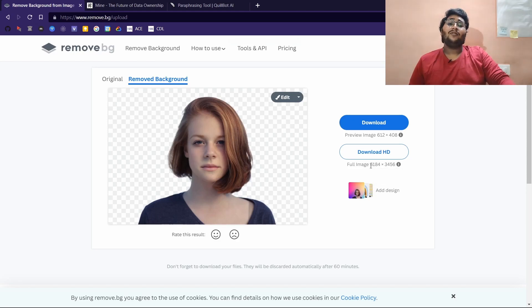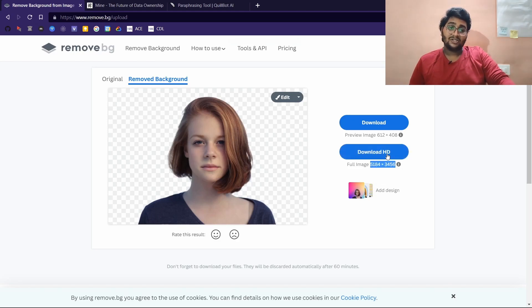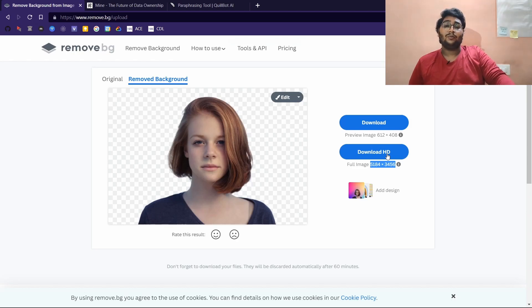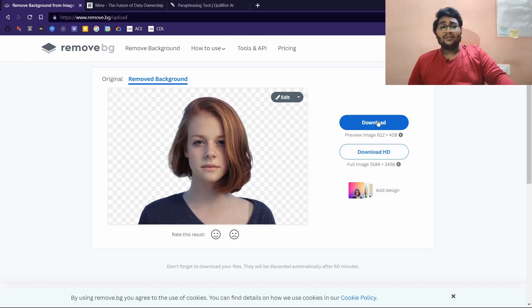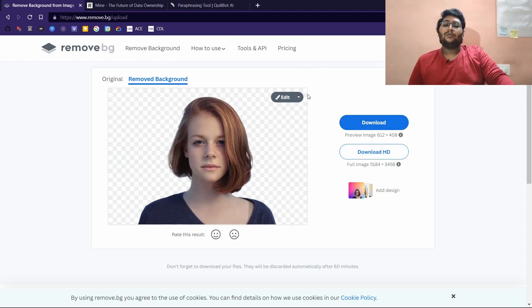You can download it, it's of pretty good quality, like 612 by 408, it's not some bad quality. If you want the original photo, you can download it in HD, but to download in HD you need to pay a price. The free tier works as well. I always download it for free.